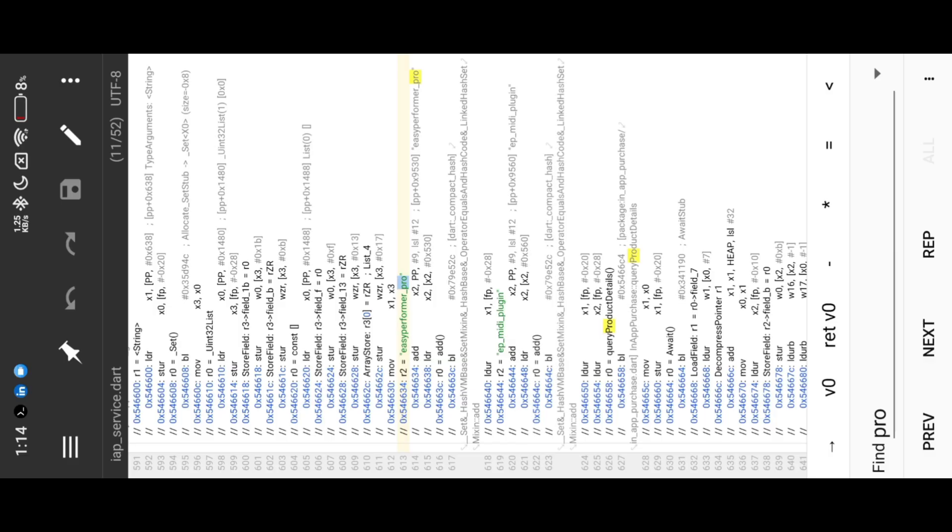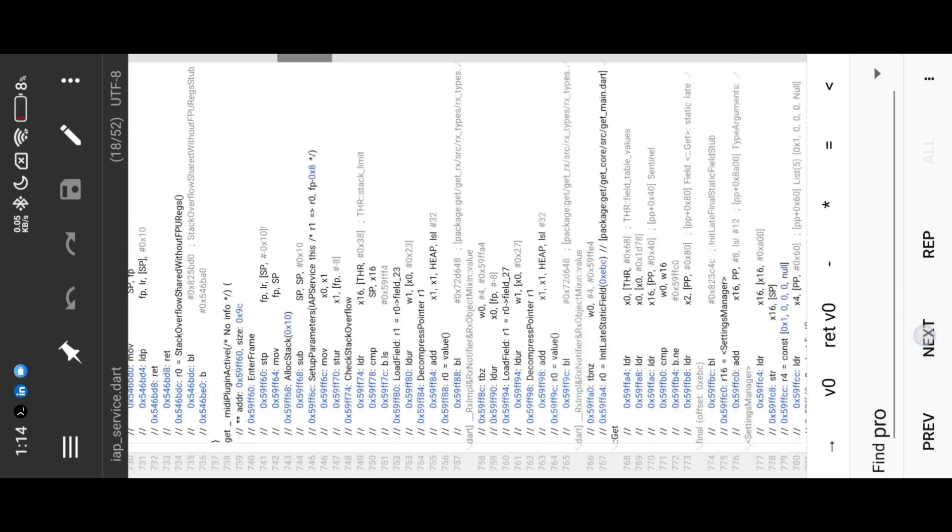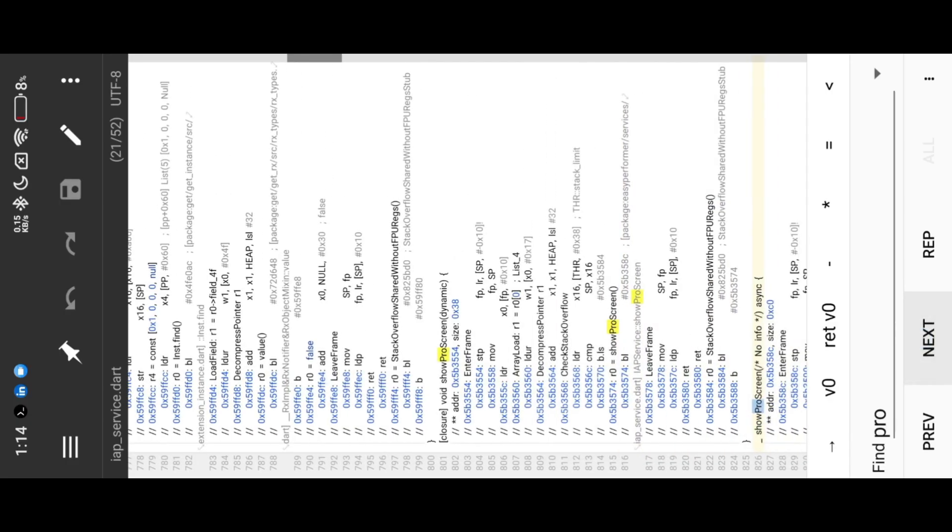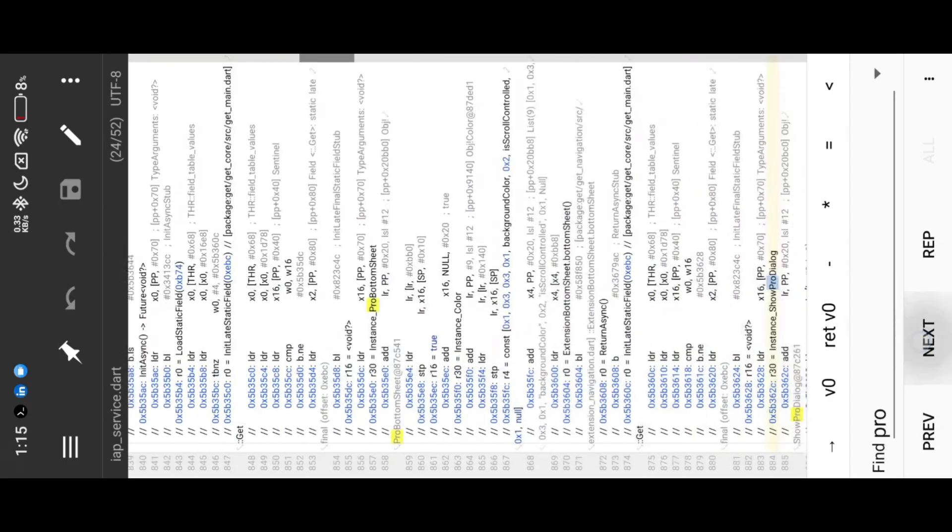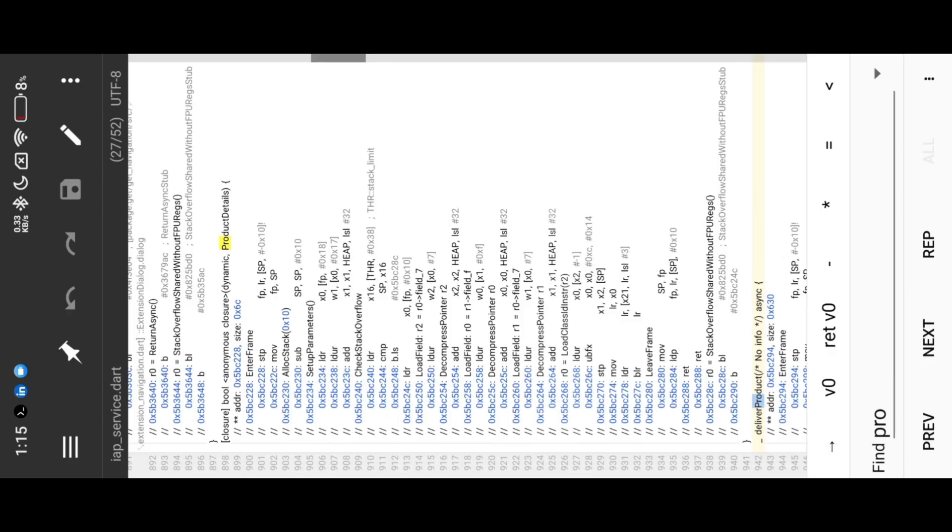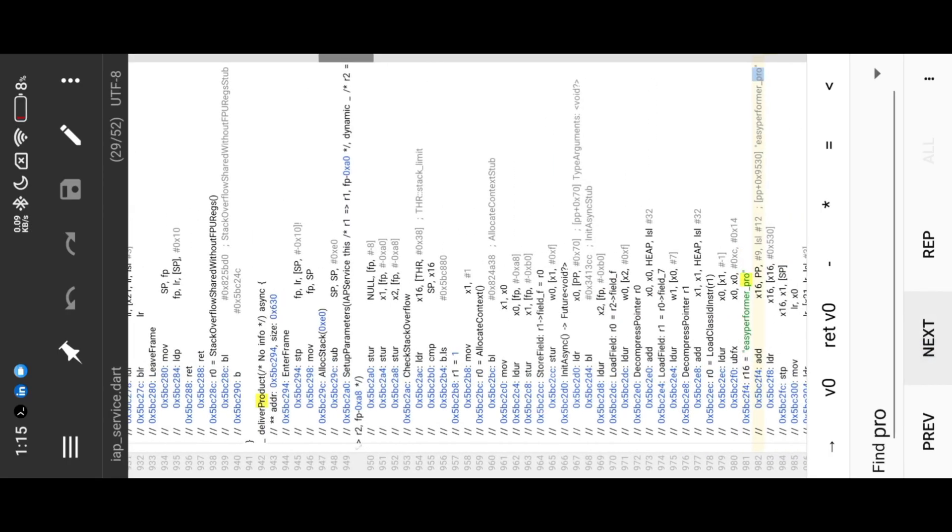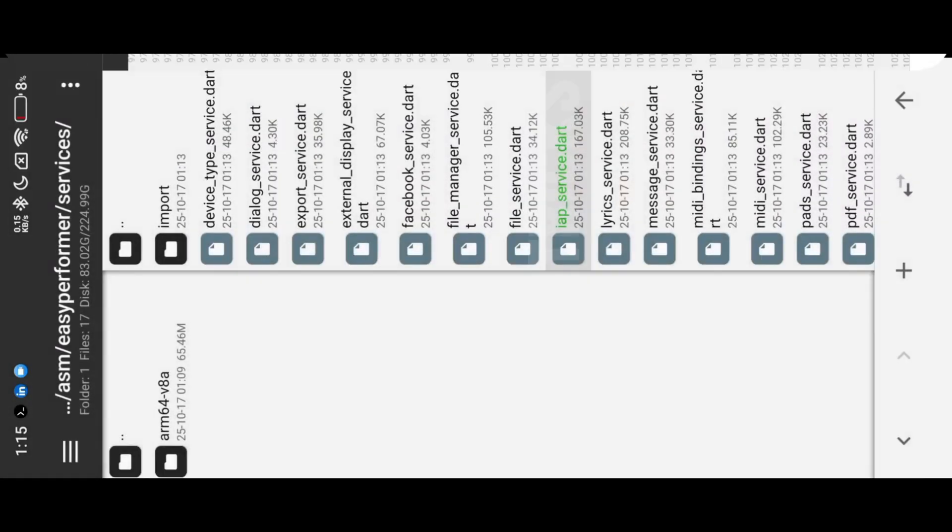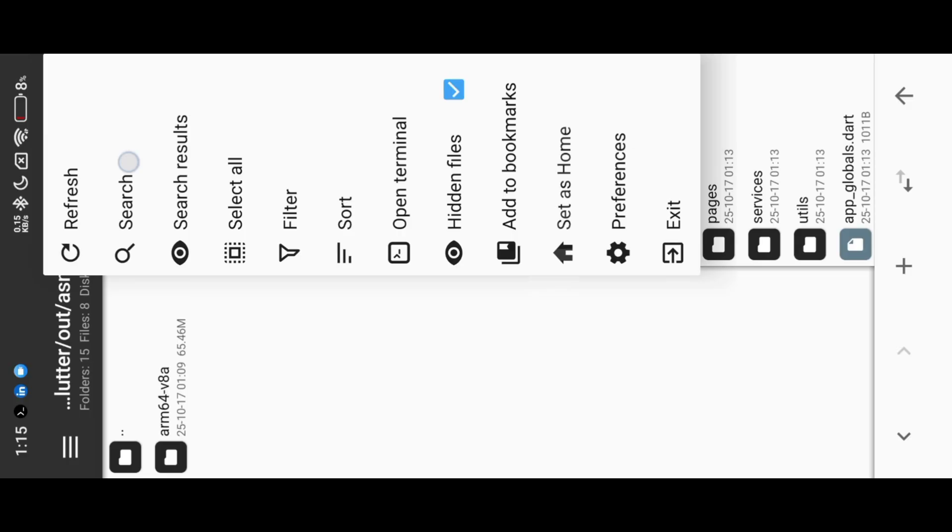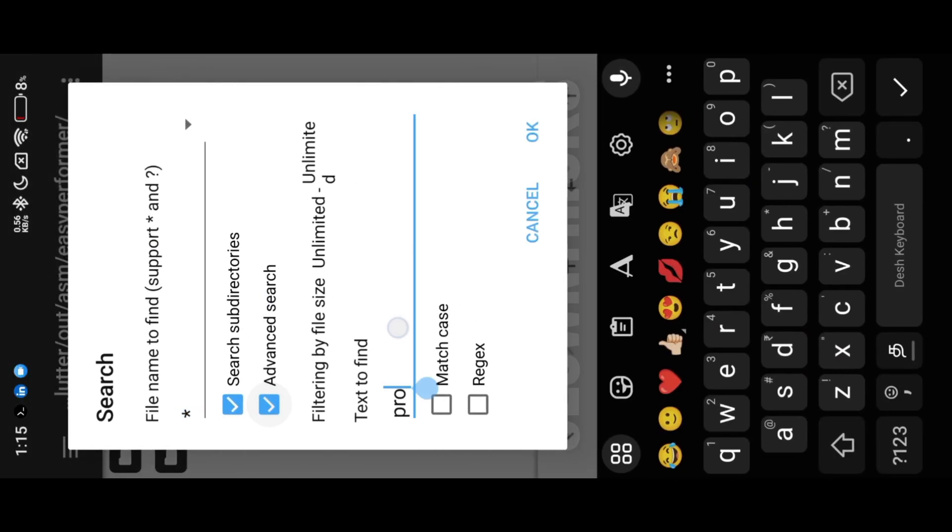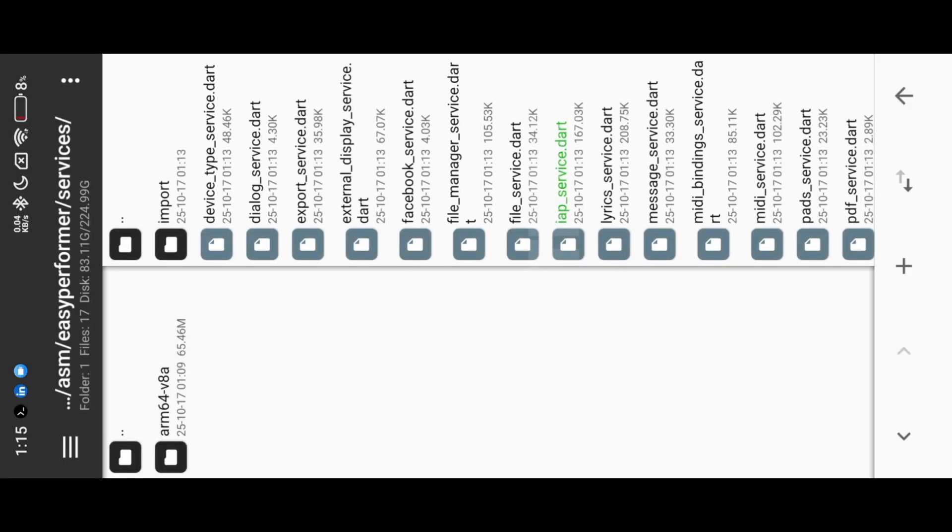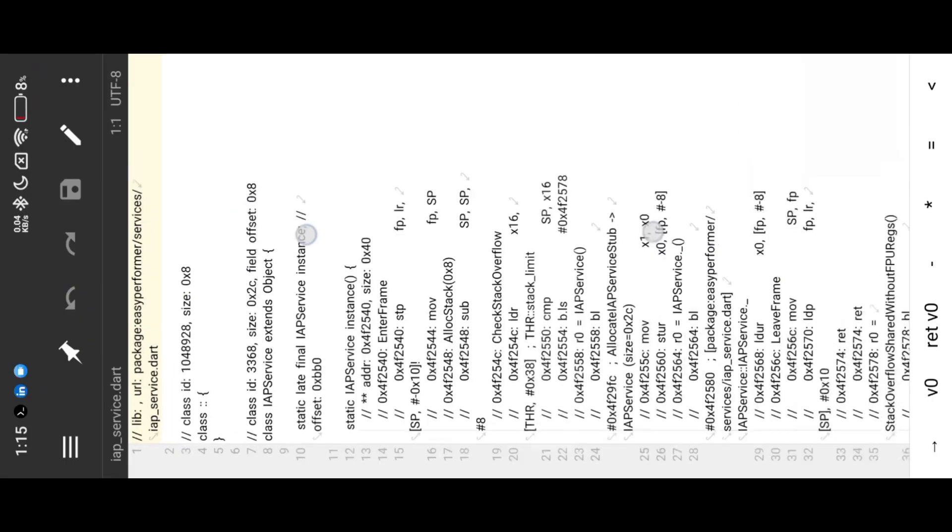In the list I found another keyword, HasPro. Then I search again with HasPro keyword. I found only one result. Open the result, then search again with same keyword inside of the Dart file.